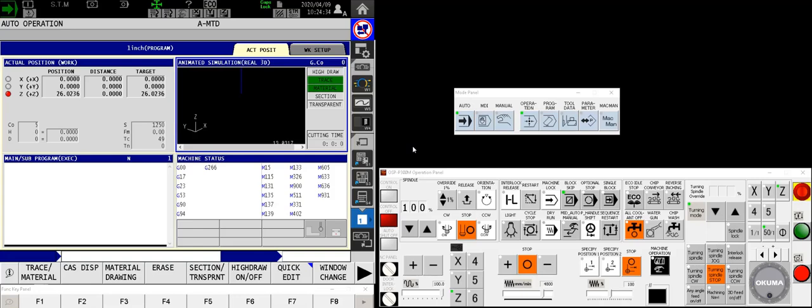Hello, Okuma fans. Charlie with the Gossiger Application Staff, another video in the series of getting to know your OSP P300M control.